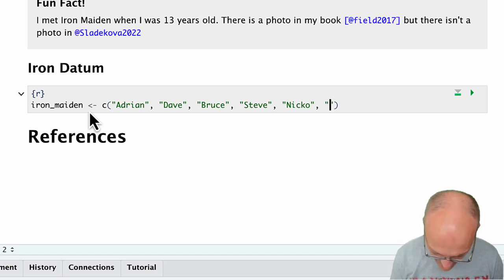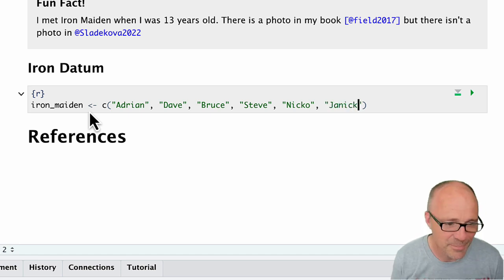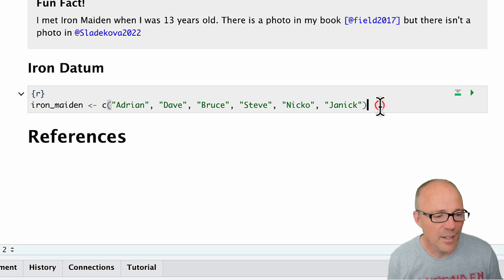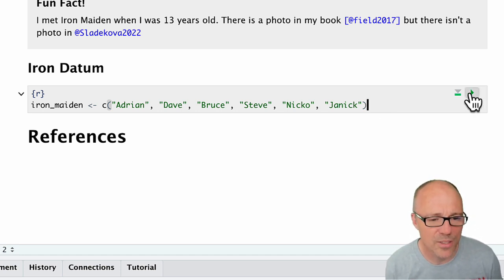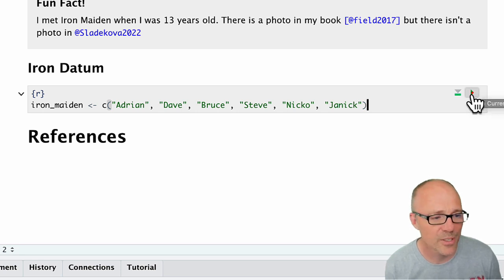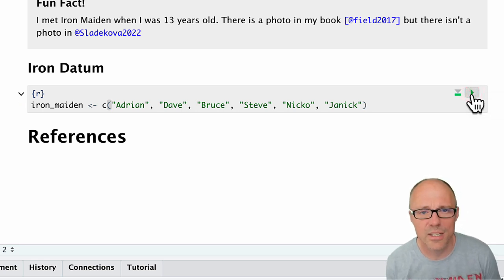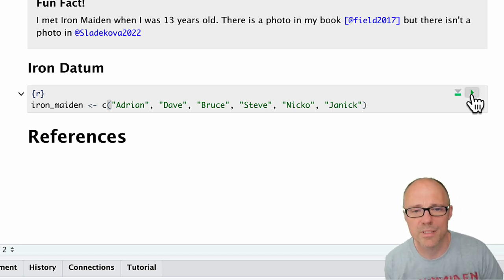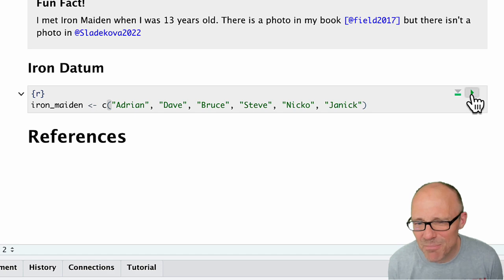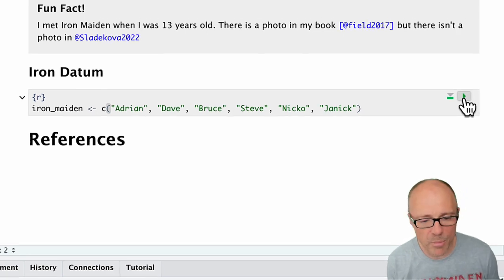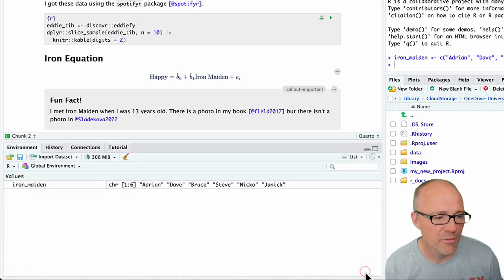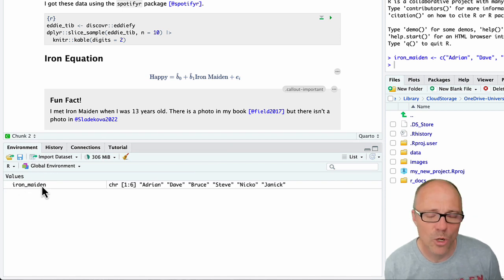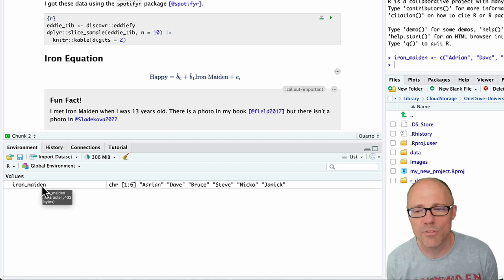Now we've written some code. If we execute this code by clicking on the green arrow just to make sure it's working, we can see what it does. Notice over in the R console, that code's been blasted over to R and R has executed it. But nothing seems to have happened - but in fact it has. If we pop up our environment pane, our environment now contains an object called Iron Maiden that we've just created.